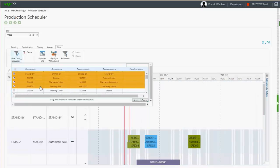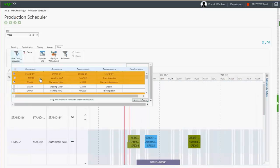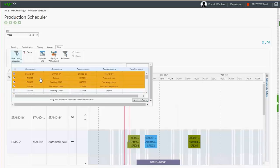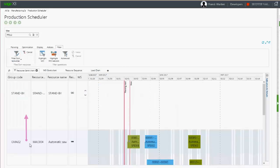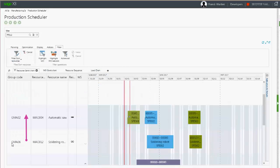Moreover, you can drag and drop the work centers to define the sequence in which you want to display the work centers. So now you can display the work center MAC-4 before the MAC-12 work center.